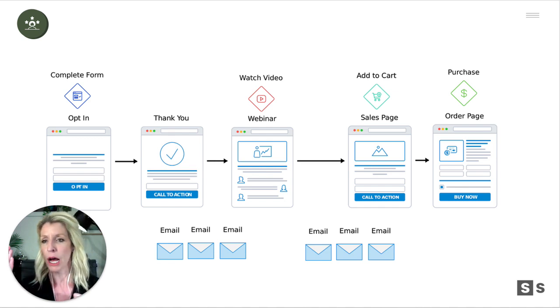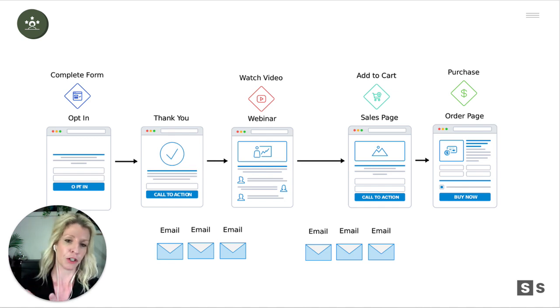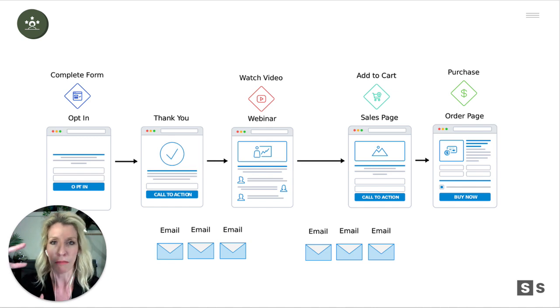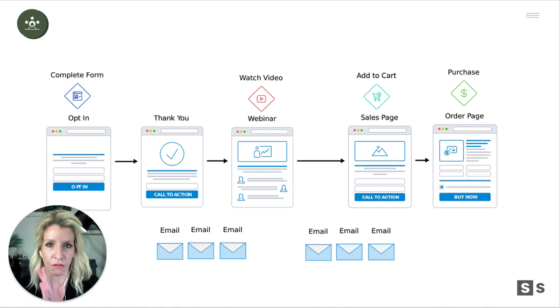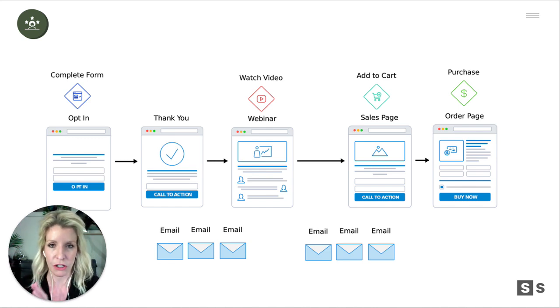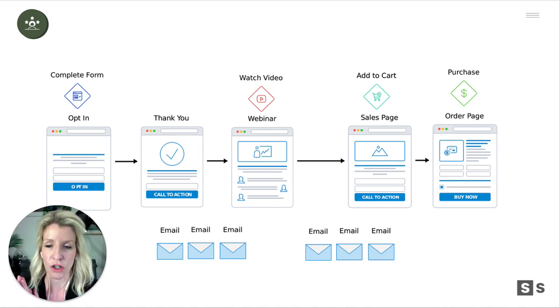No other pop-ups, footer navigation, main nav, confusion, or mixed messaging. A landing page does its job.